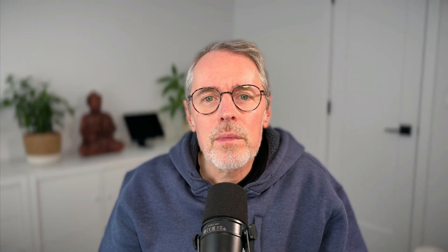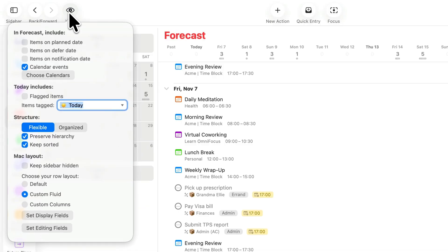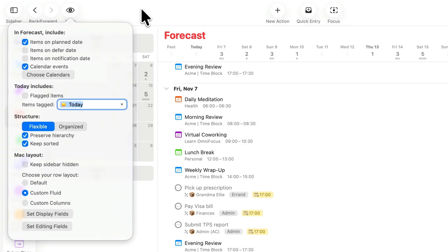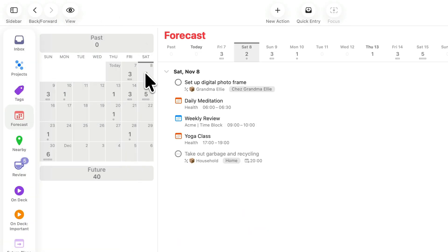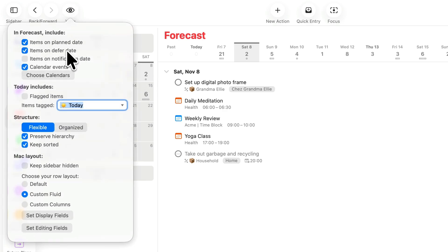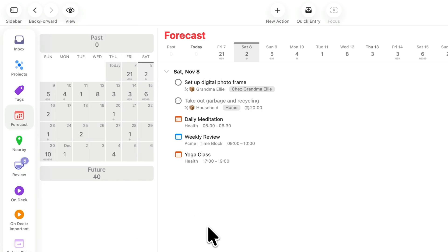For now, let's look at the built-in forecast perspective. The forecast perspective can be used to see your calendar alongside projects, action groups, and actions that have one or more of these dates. By default, the forecast perspective shows items with due dates. If you click view in the toolbar, you'll see options to show items on their planned and deferred dates. With the planned date turned on, you can look into the future and ensure you're not over-committing for a given day. Similarly, you can use the deferred date to see what's going to become available in the future, so you can plan accordingly.